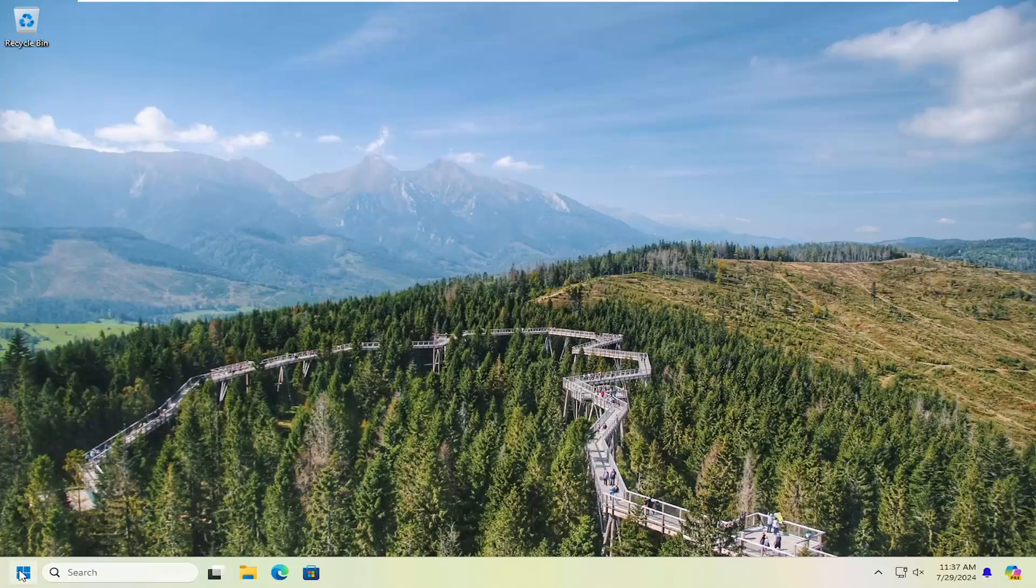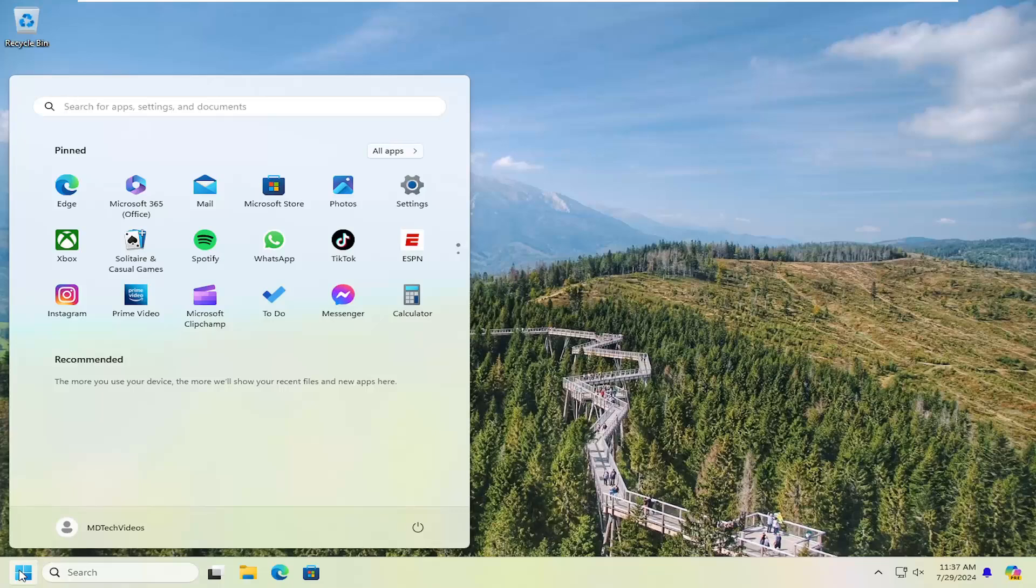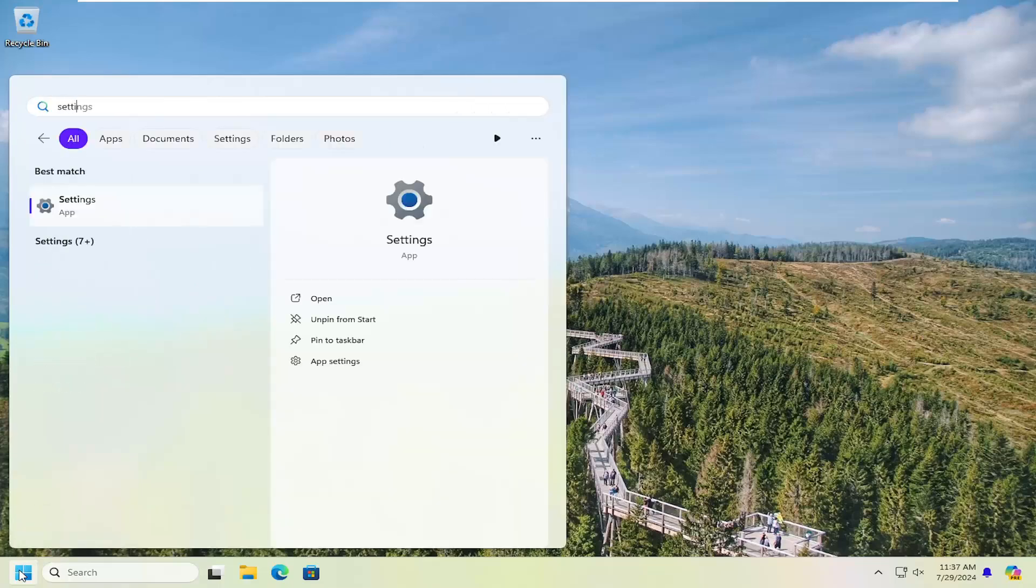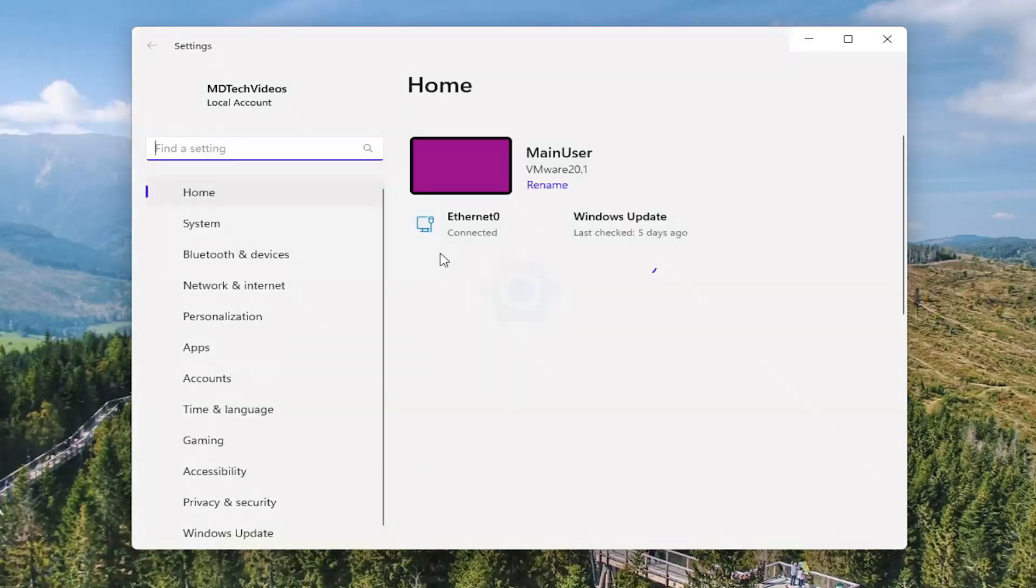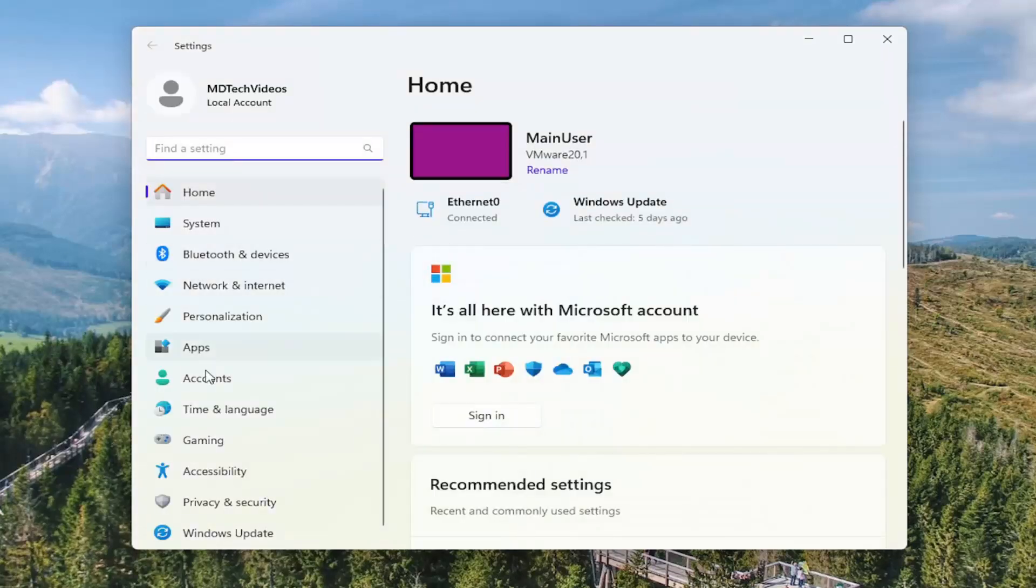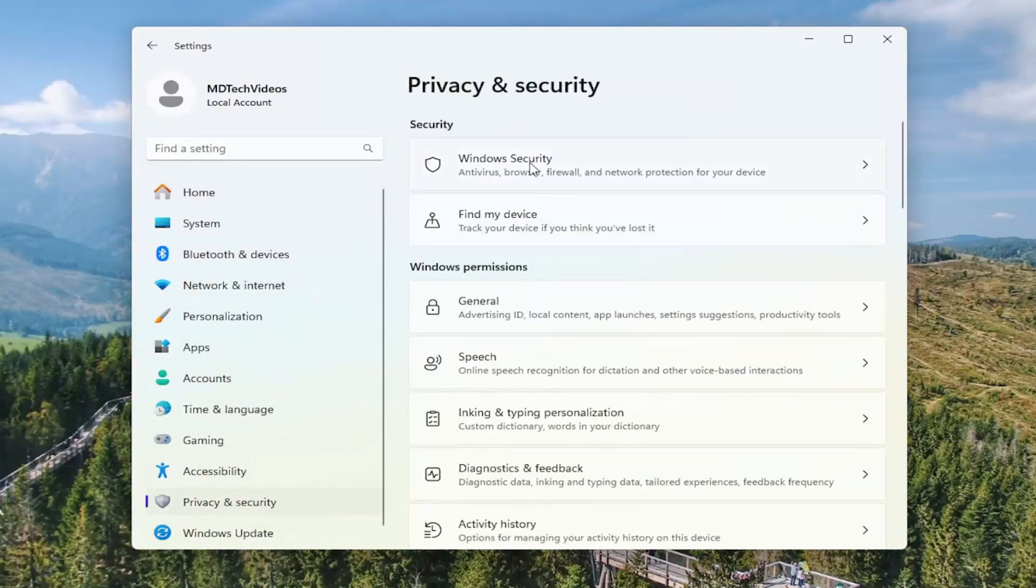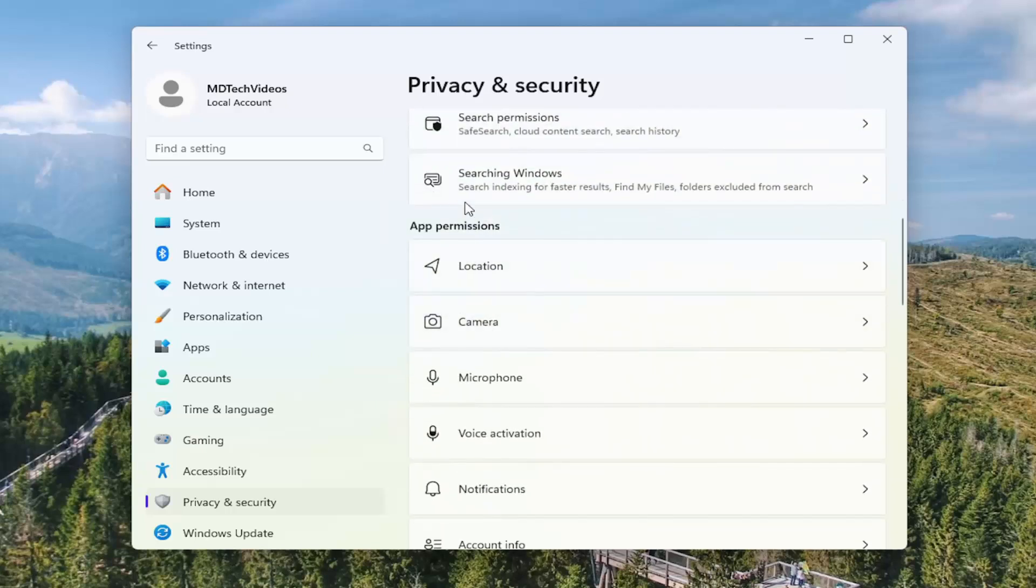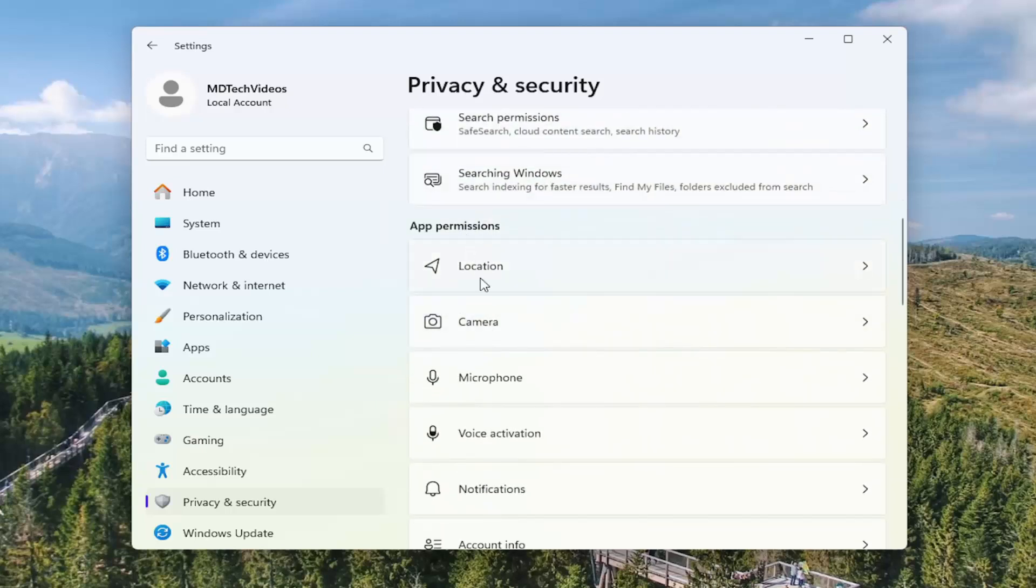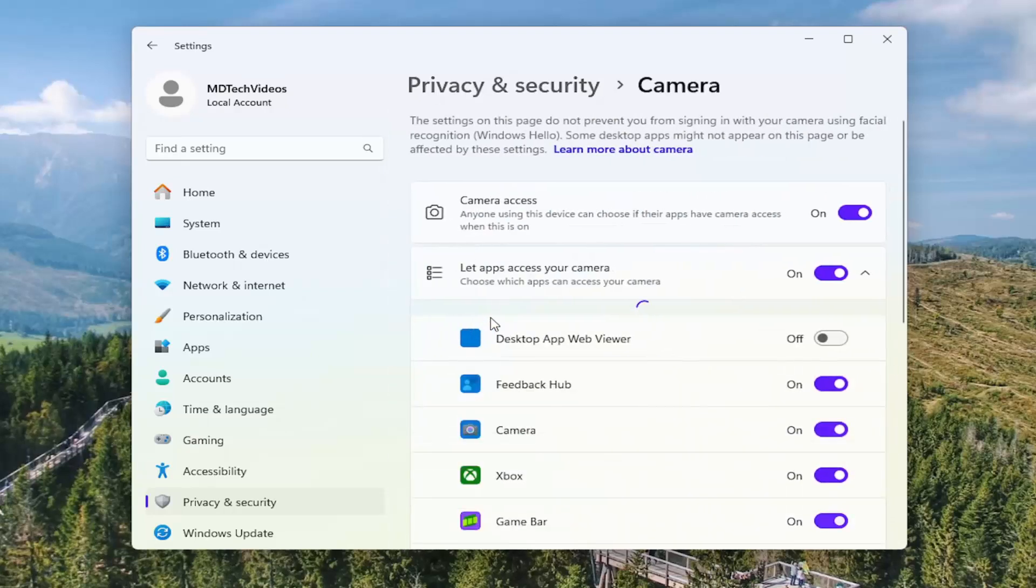And then finally we can try opening up the search menu and search for settings. Best match will come back with settings. Go ahead and open that up. On the left side you want to select privacy and security and then on the right side scroll down underneath app permissions and select camera.